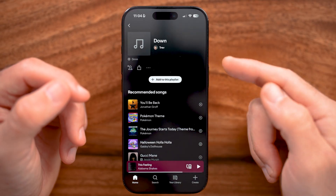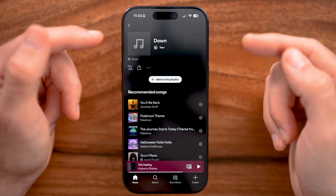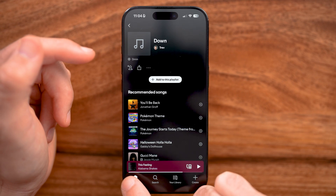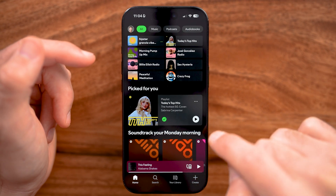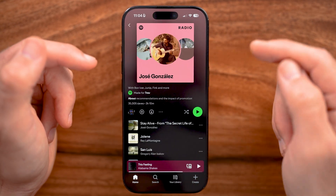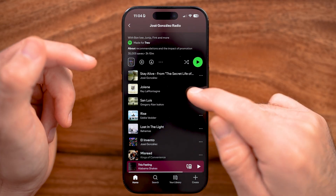Now I have that playlist here. I'm going to download some songs from there by tapping on Home, and I can navigate to, let's say, Jose Gonzalez Radio.